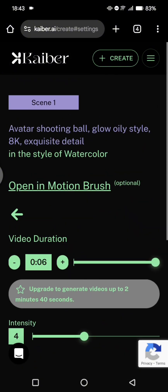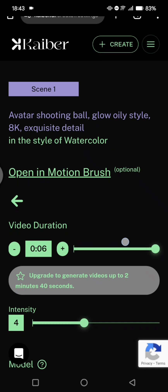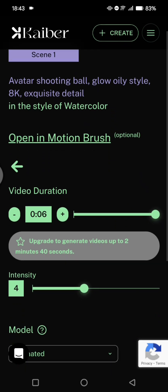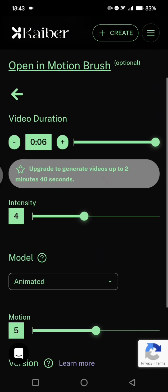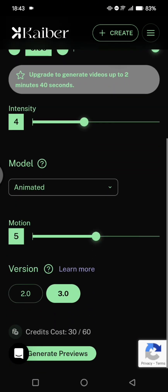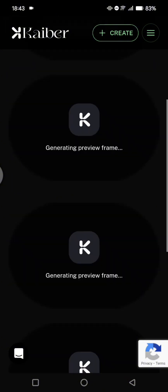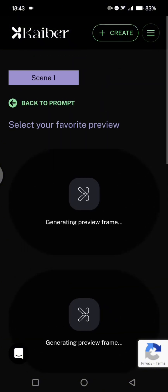Click on the video settings. You can adjust the duration, intensity, model, animated motion. I'm going to just leave it as it is. Now here you can just tap on generate previews. Just wait until it's done.